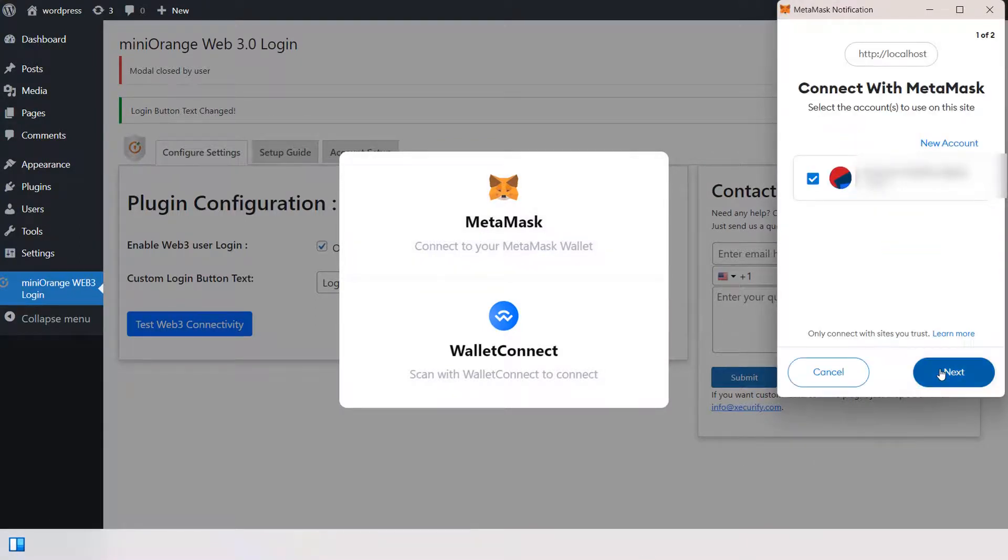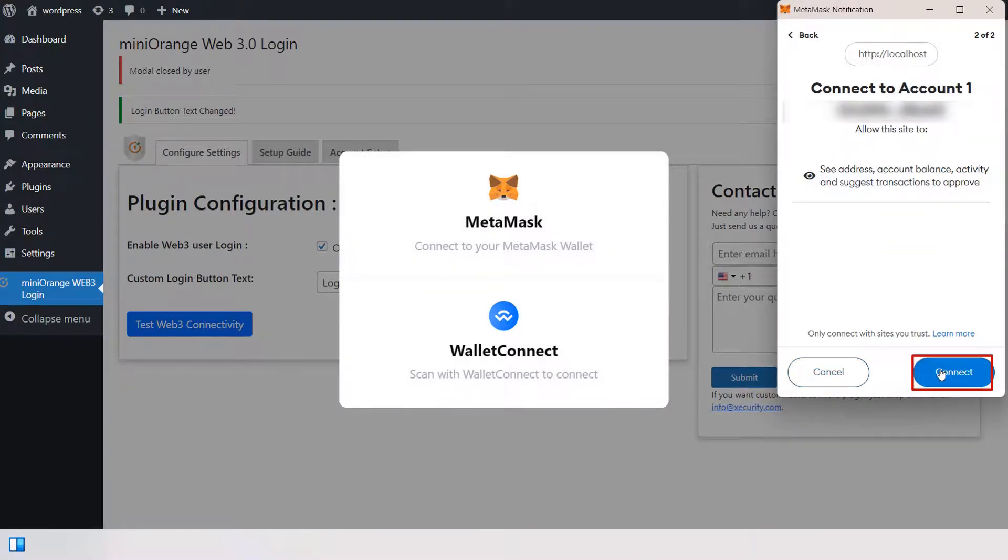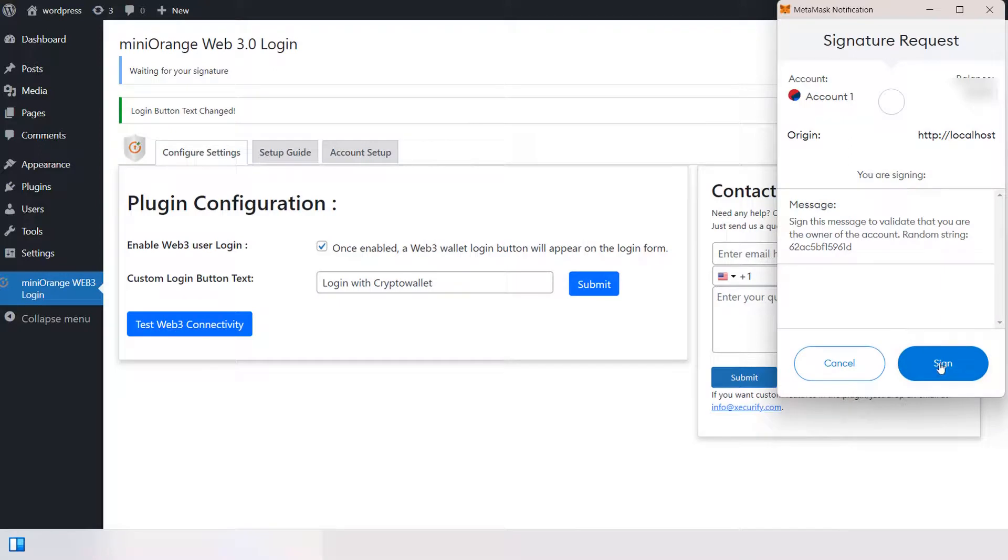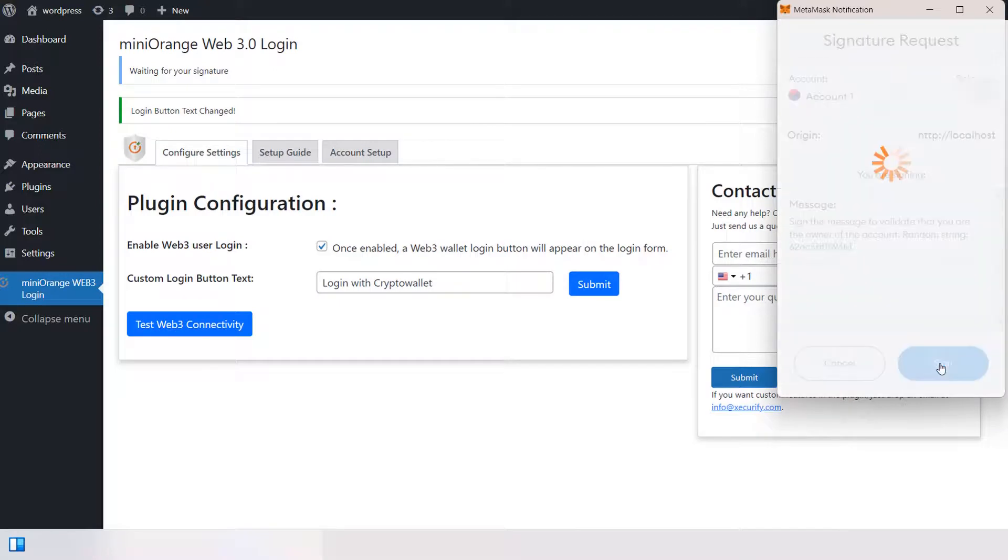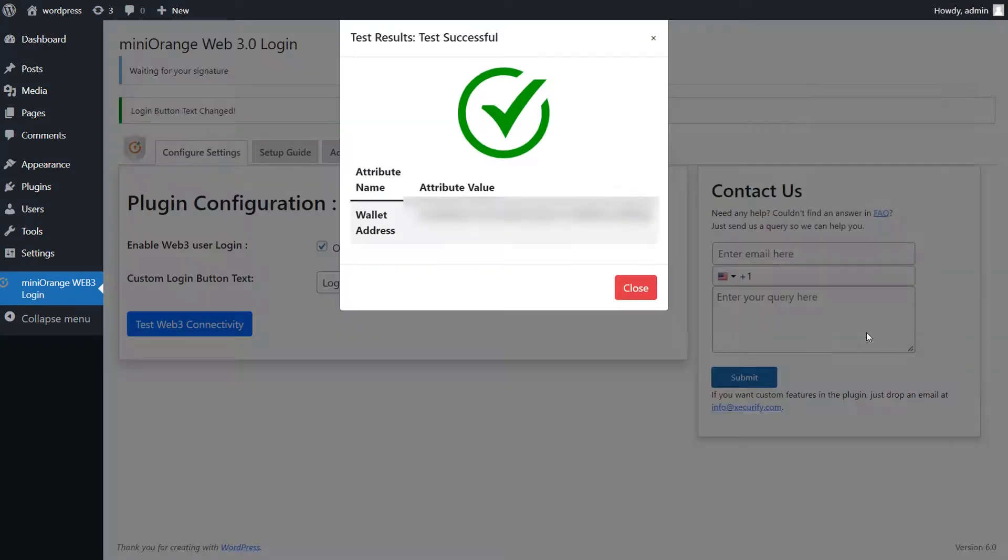Click on Next. Click on Connect. Click on Sign. You can see the test connection has been successful.